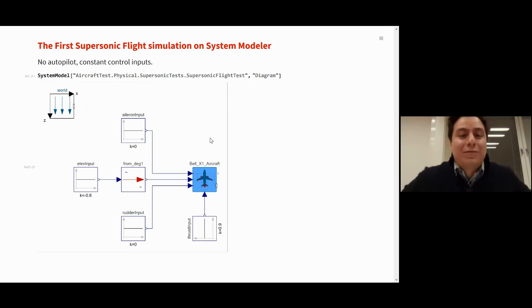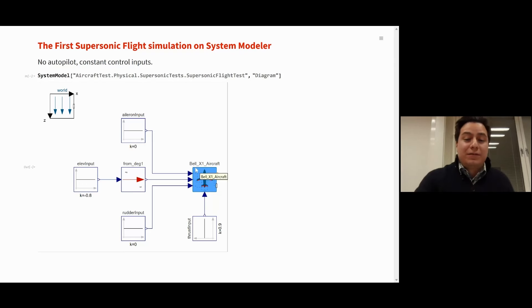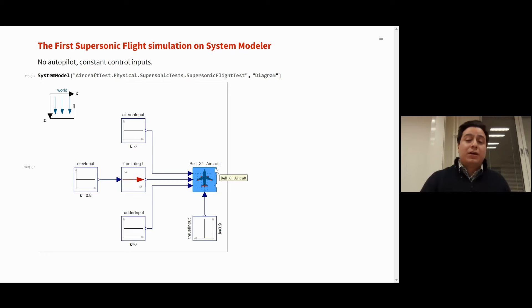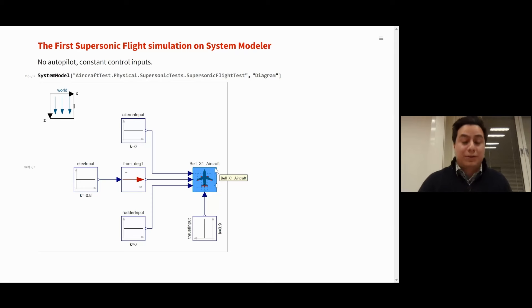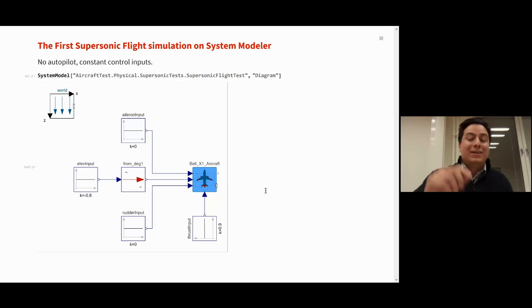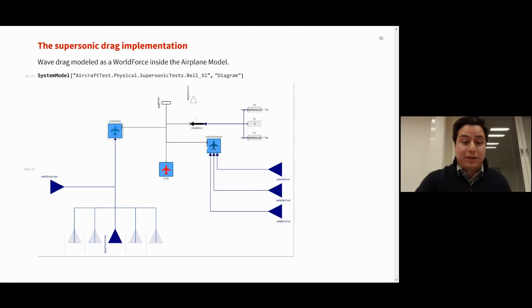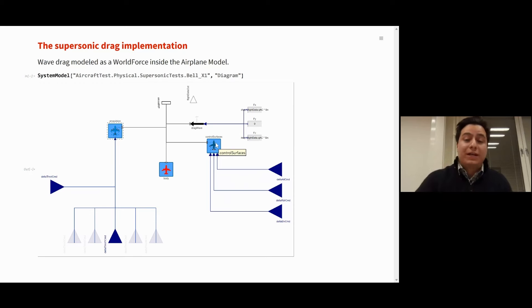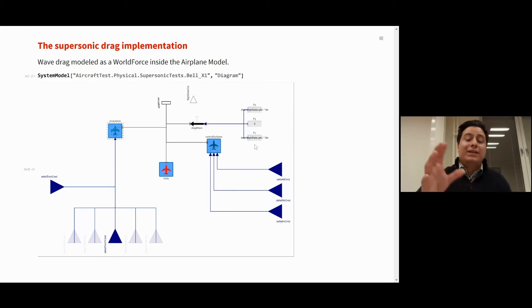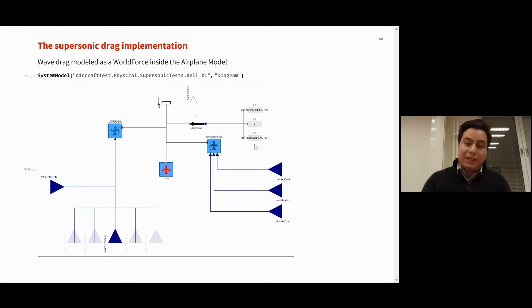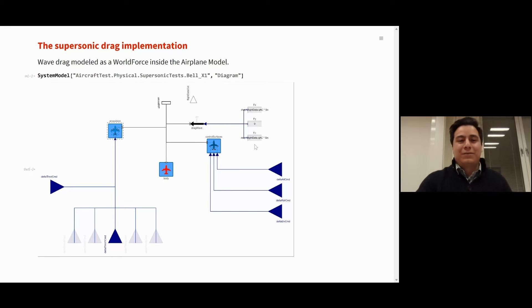So how do we actually make the simulation of this first supersonic flight? It looks rather simple. We have the airplane in the center, and we're going to connect constant control inputs to this airplane. So no pilot on board. Probably Chuck Yeager is going to have a rather bumpy ride today. Now, if we check inside of this aircraft, we're going to see its main components: propulsion, body, and its control surfaces. How is the drag modeled? Using a simple world force. Here it has the input that has all the mathematical modeling that comes from the modifications from Peter Kruse's work, and as easy as that, we have modeled the supersonic aircraft.